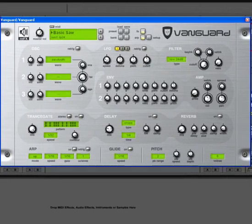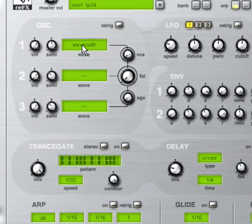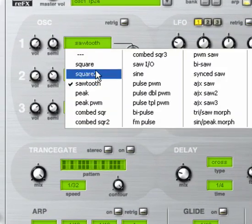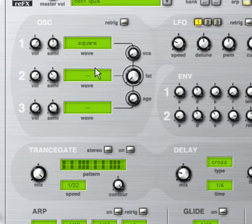So here's Vanguard. The first thing we want to do is switch from that sawtooth to a square wave. That's better.